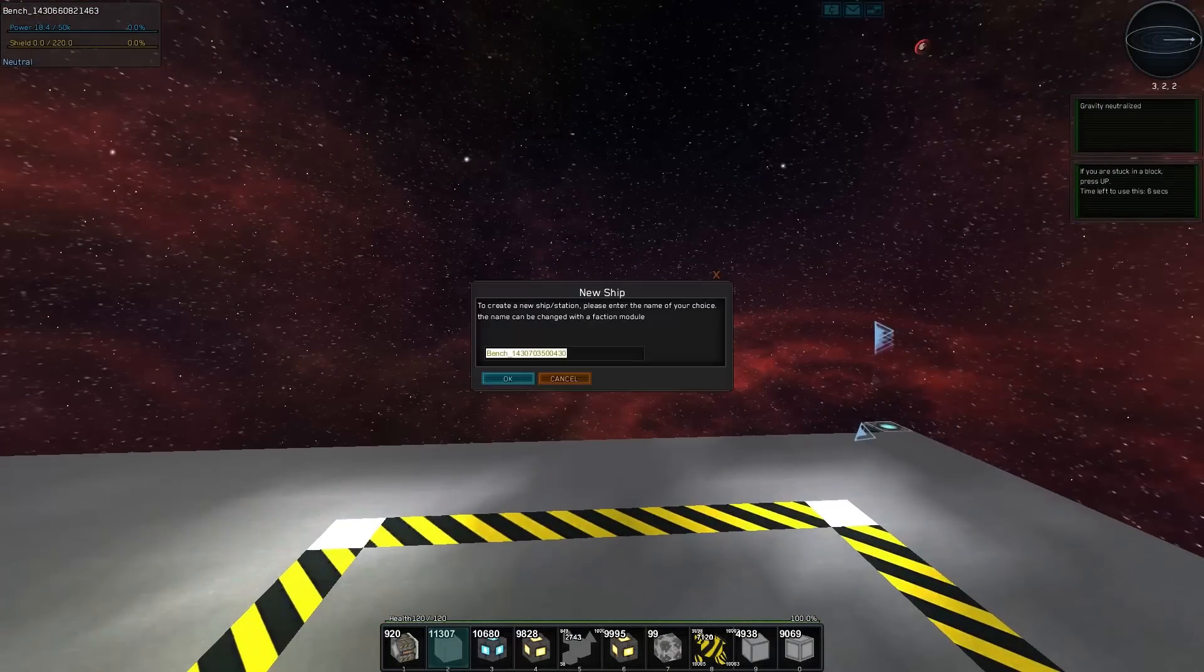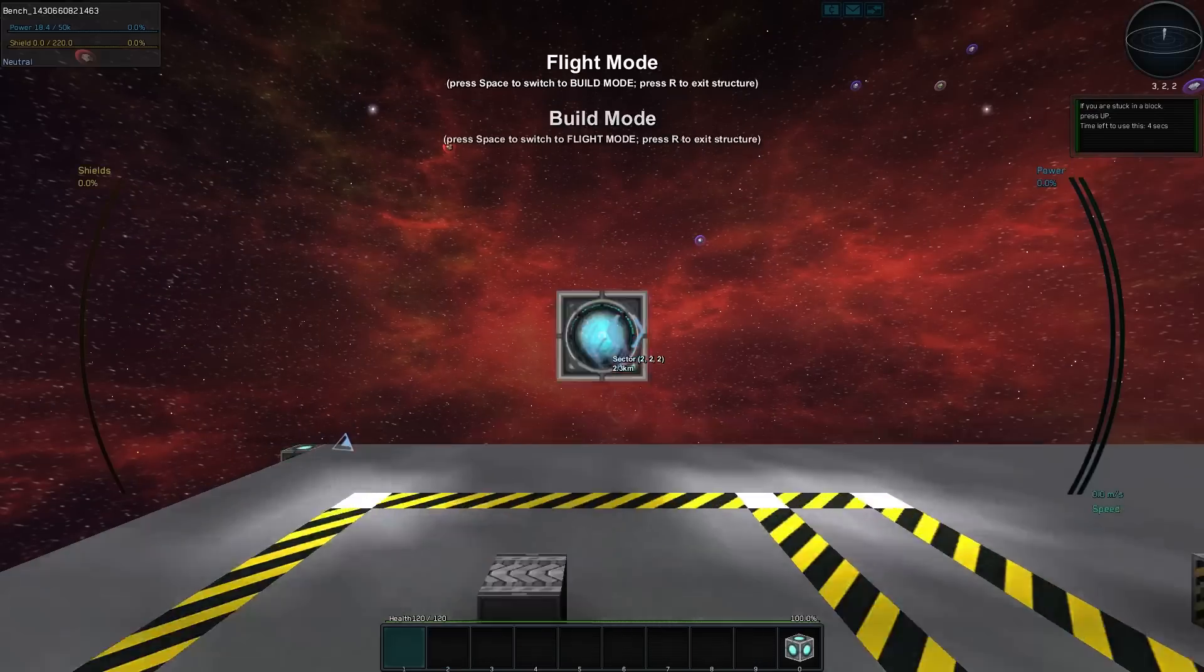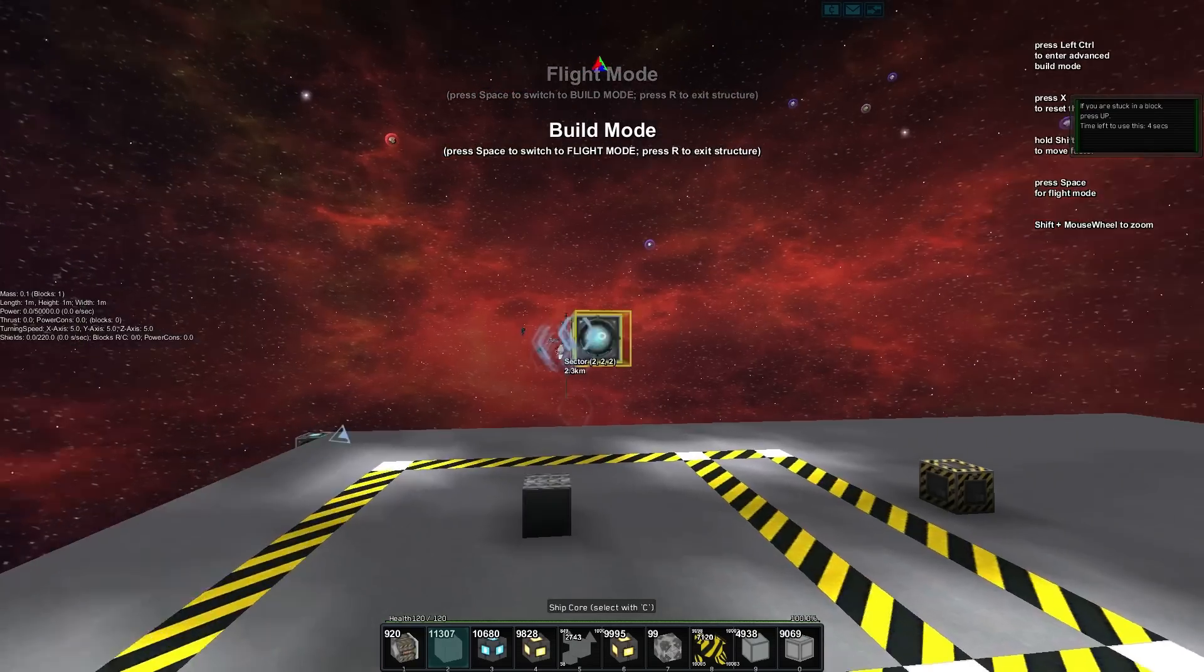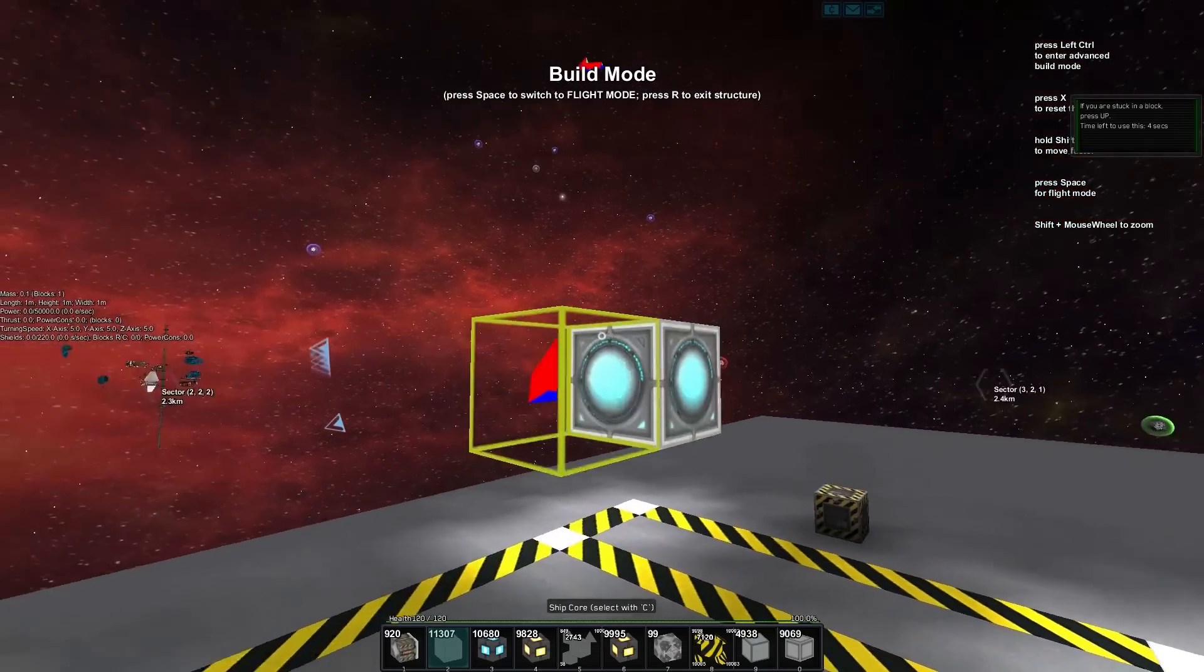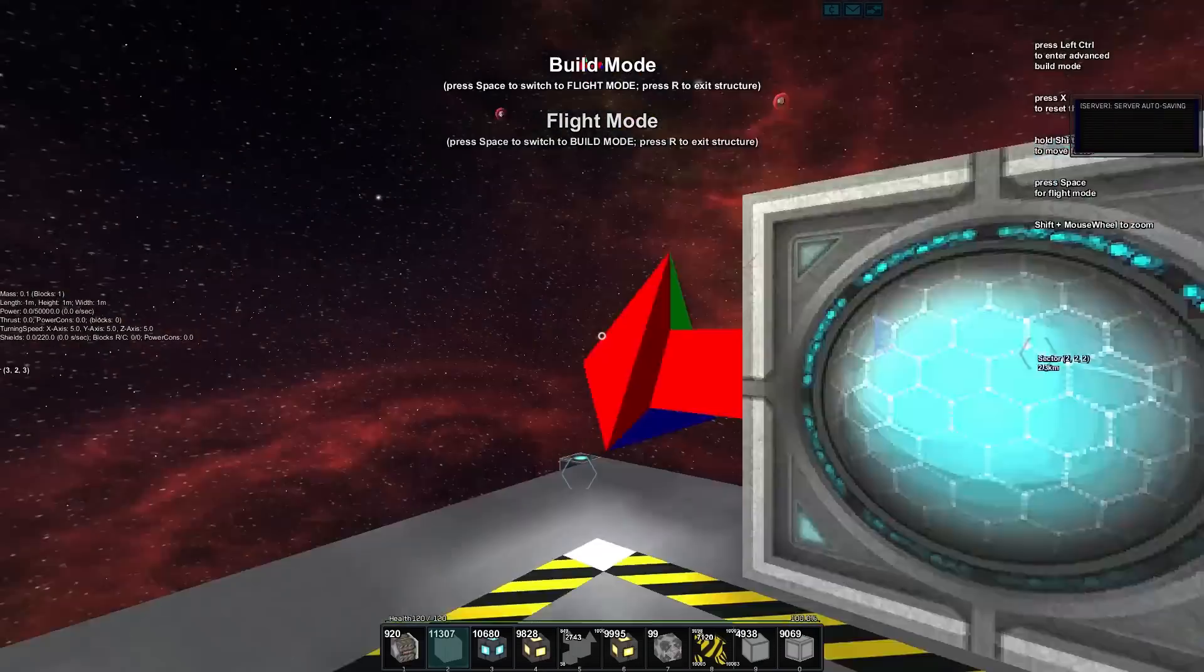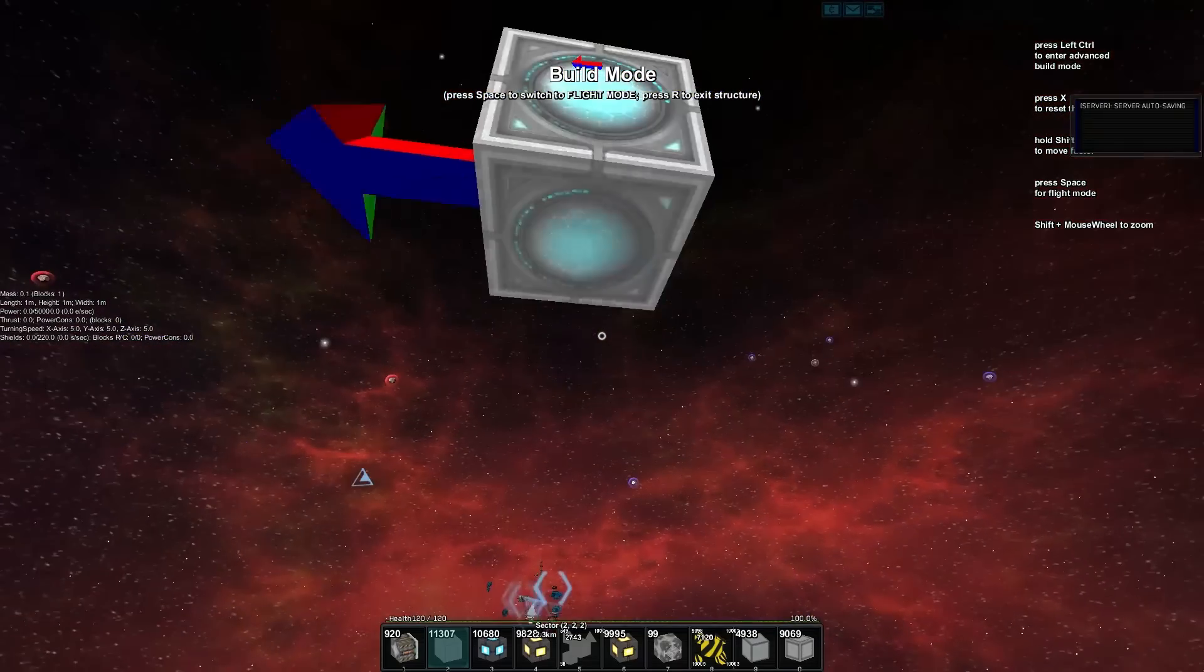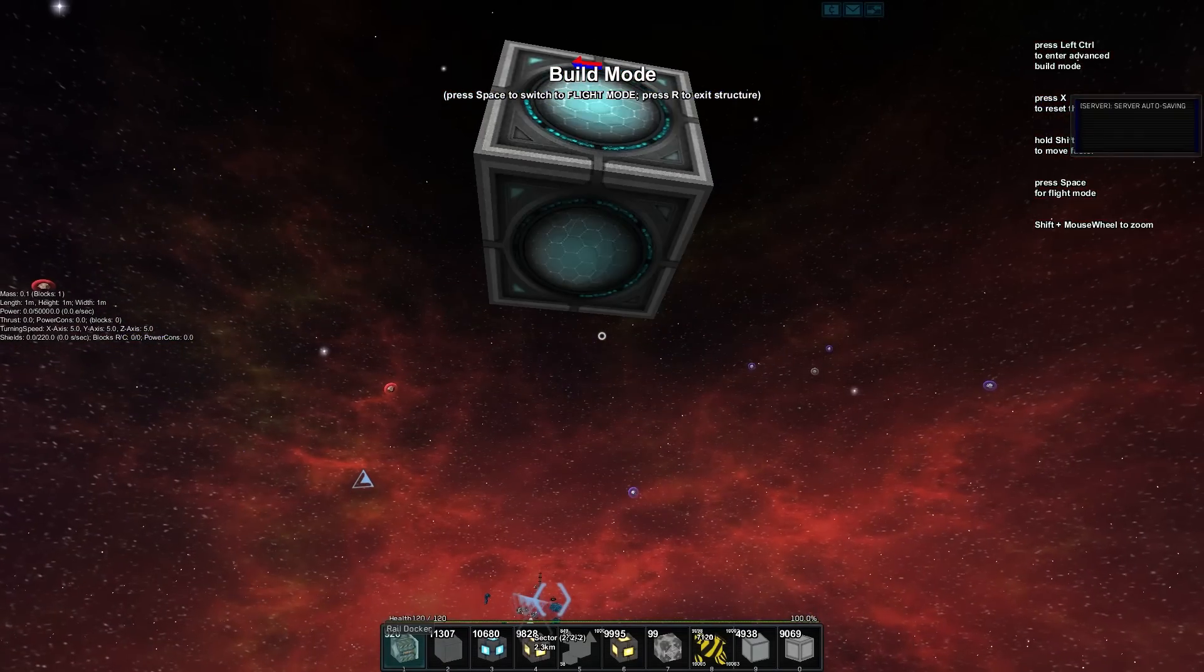You can see which way it's pointing. We'll spin around to point the same way that the rail is pointing. Now if we go to our rail docker, we need to rotate it around.